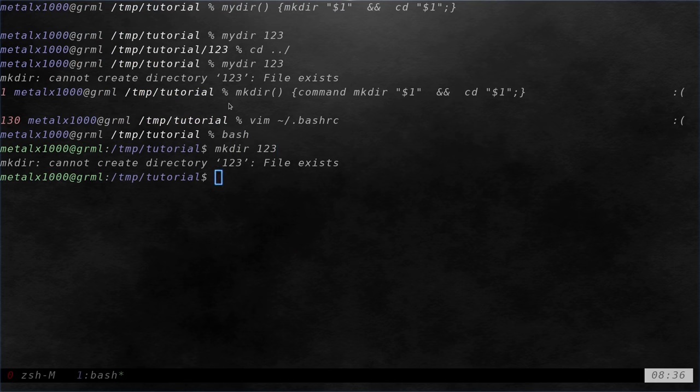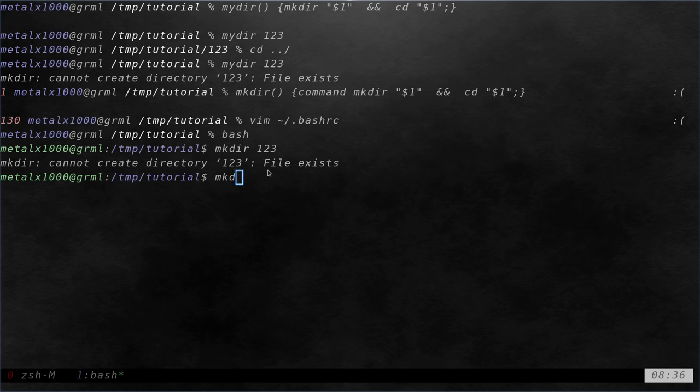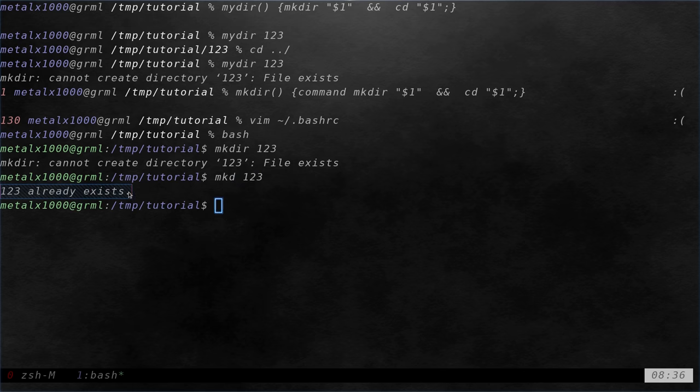So it should tell me that it cannot create the directory the file already exists. Oh that's the makedir. My command was mkd 123. So you can see there's a difference. Mine gives you this output which is from our if then statement.